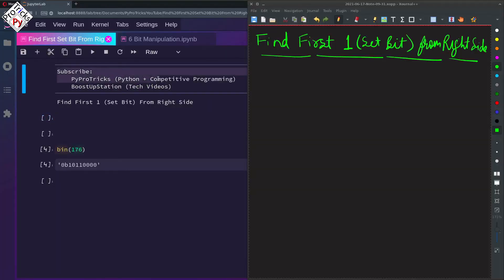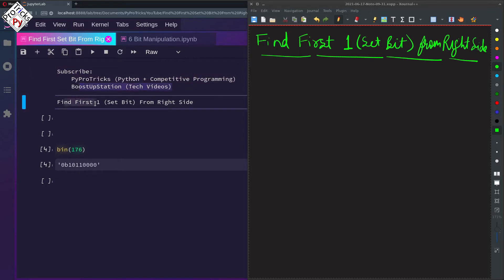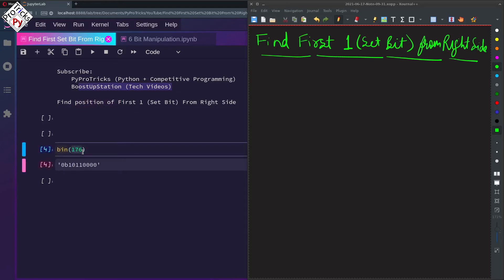Subscribe to Pi Pro Tricks for Python and competitive programming, and Boost Up Station for technical videos. Today we are going to find the first set bit from the right side — specifically, we are going to find the position of it. For example, we are going to consider the number 176.